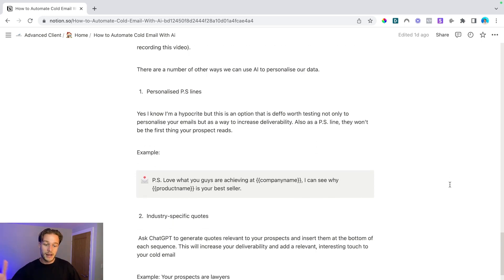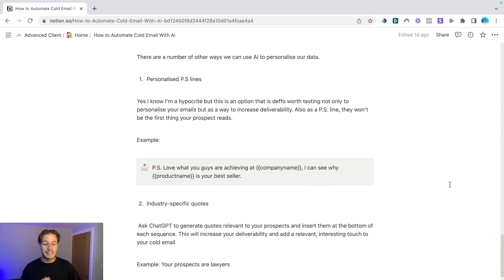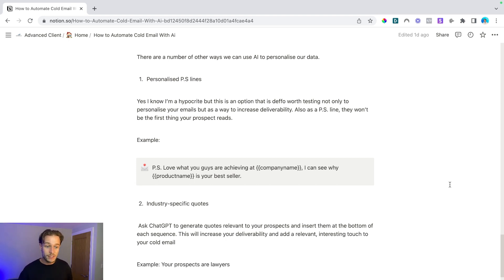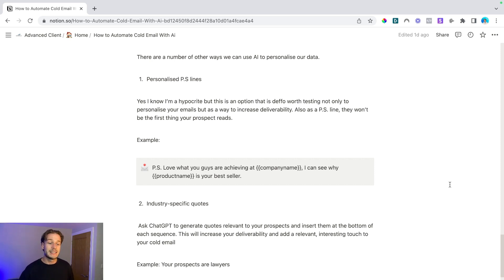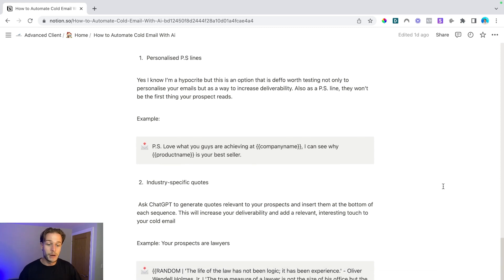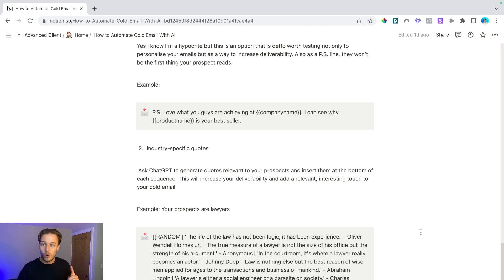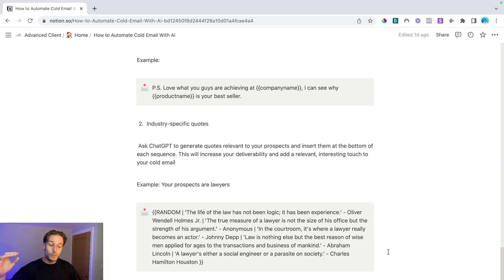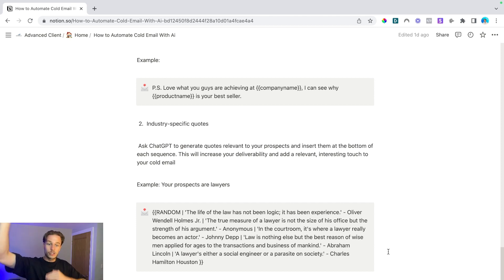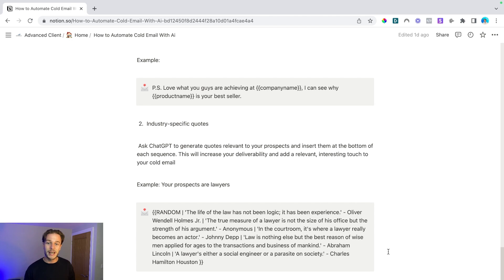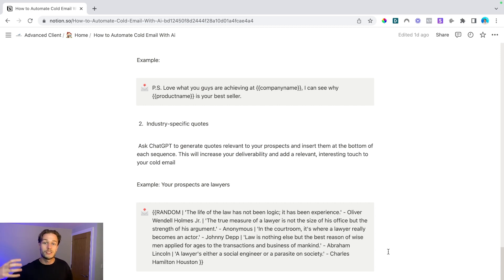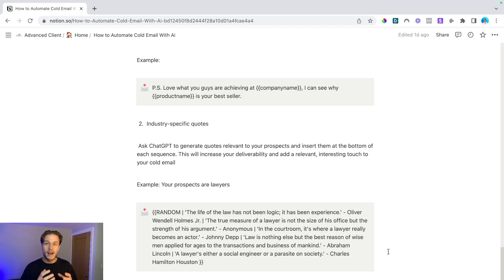The second thing, and this is something that I'm actively doing, is industry specific quotes. So you want to ask ChatGPT to generate quotes relevant to your prospects and insert them at the bottom of each sequence. This will increase your deliverability and add relevant, interesting touch points to your cold email. So for example, let's say that your prospects are lawyers. We've got right here five quotes about lawyers, about law or from lawyers in a spin tax format that we can insert straight away. And it's super super easy to get ChatGPT to do this. And this is only five, you could get like a hundred and you could insert into your cold email and every single cold email you'll send will have a completely different quote attached to it.